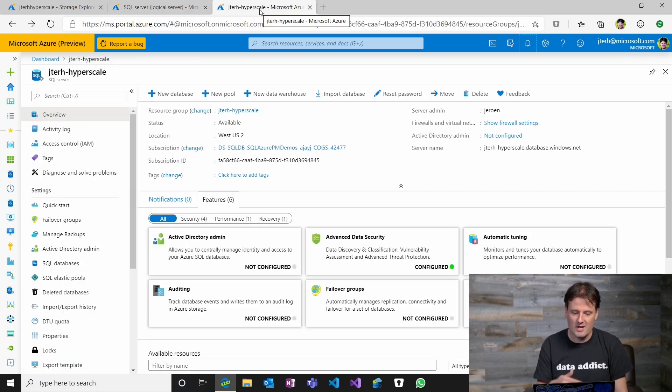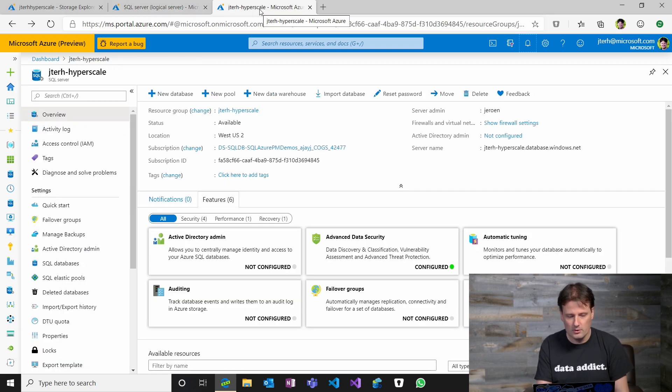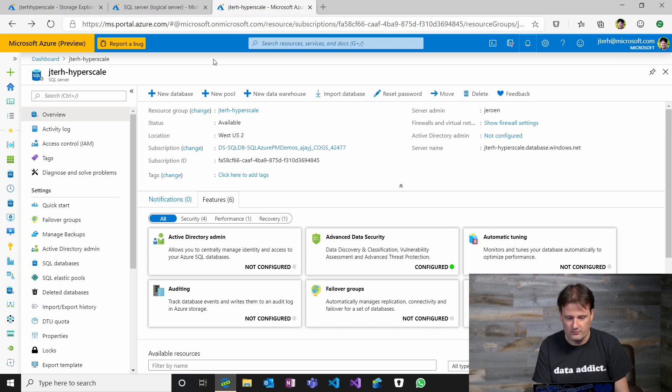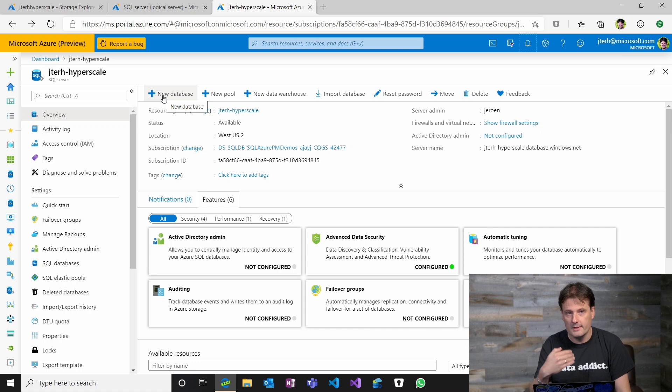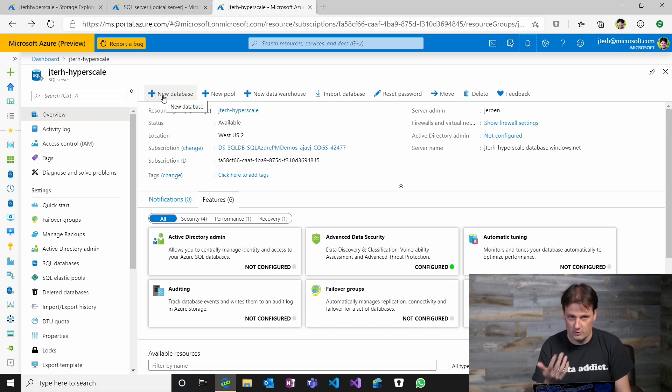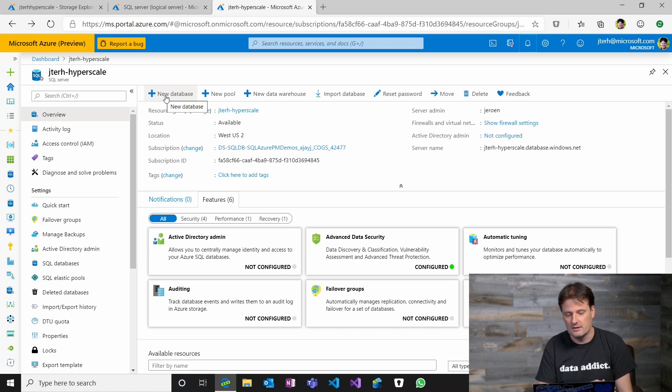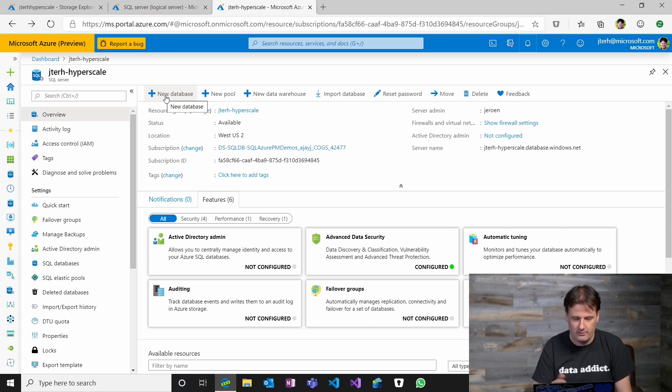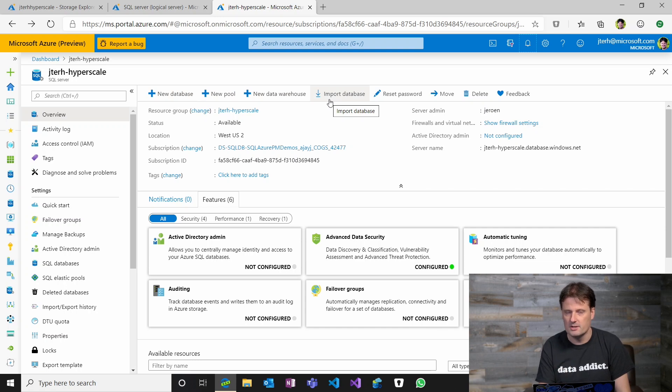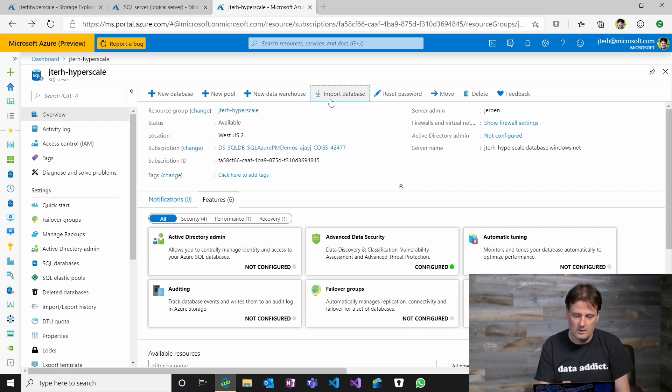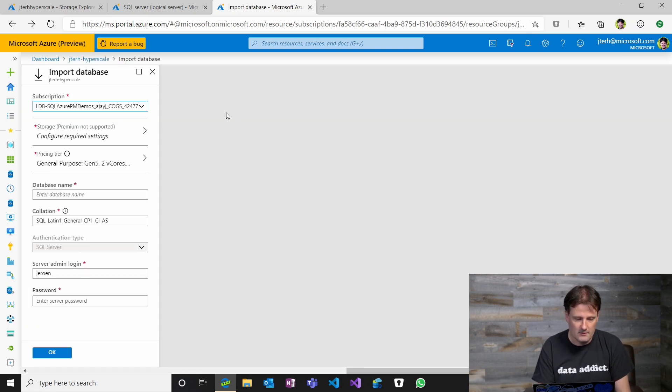So once you have it, you go into the management pane for this. You don't click New Database. Remember, we're trying to restore or import the database from a BACPAC file that we created. So we're not clicking New here. That would basically give you a new database or one from a sample. We're not doing New Pool, New Data Warehouse. The one we're looking for is Import Database. So we're going to go here.